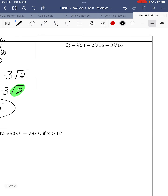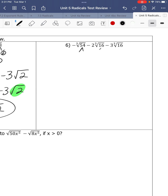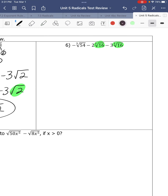Next one — simplify. You could simplify each one separately, but right away I see that I have a cube root of 16 and another cube root of 16, so I'm going to join those two together. We have negative 2 cube roots of 16, and we're subtracting 3 more — that becomes a negative 5 cube root of 16.